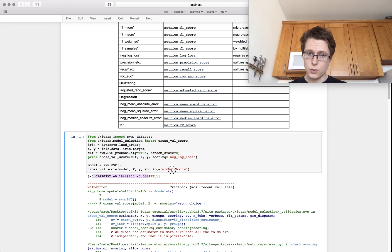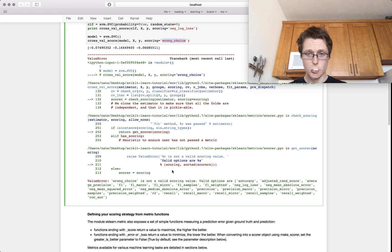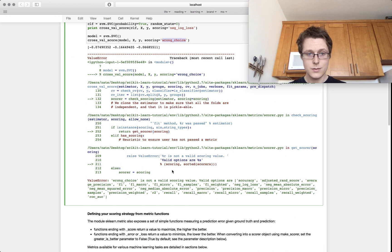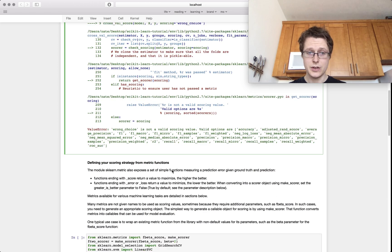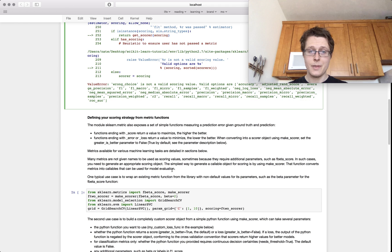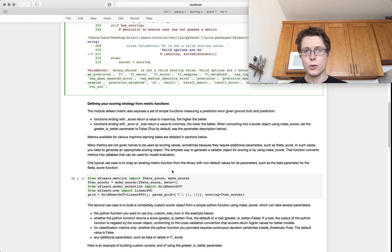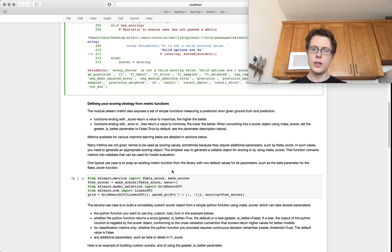If I use a wrong choice, it'll throw an error, as it does right down here. Nothing too crazy here. You can do other things as well. You can make your own type of metric.